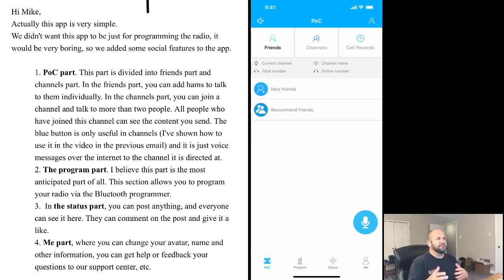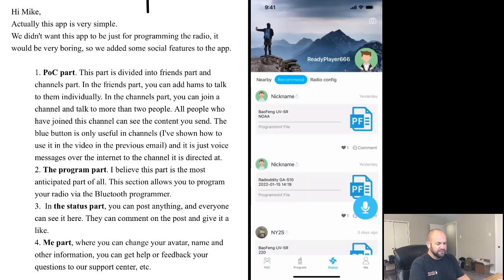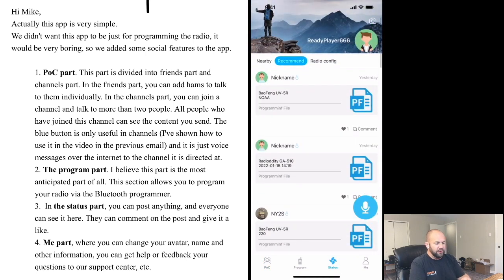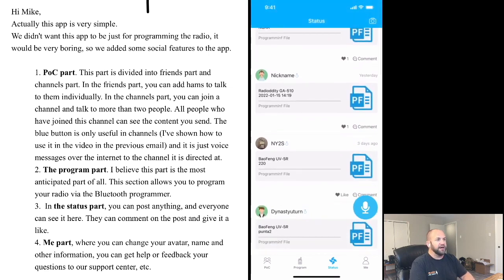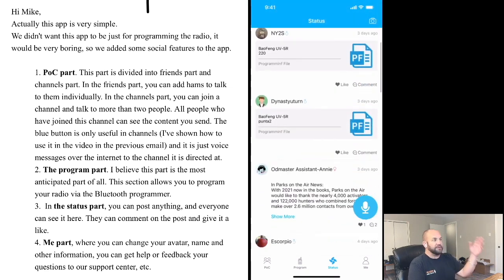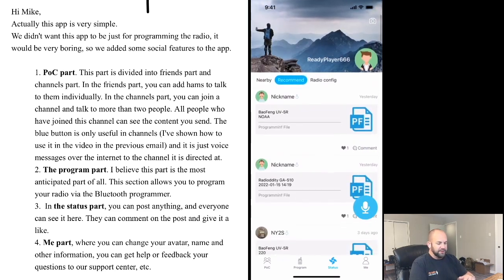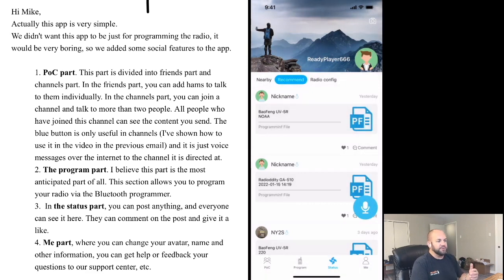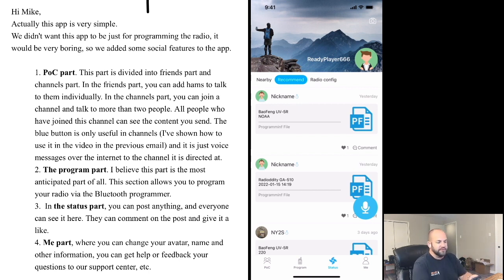And obviously the Bluetooth programming is a huge part of that. But it's kind of interesting. These are like all different code plugs that people have uploaded to this app. So that's kind of neat. And you can even click nearby if location services are on. So if you're in a new area, maybe you want to have someone else's code plug for something. It's another thing to have.